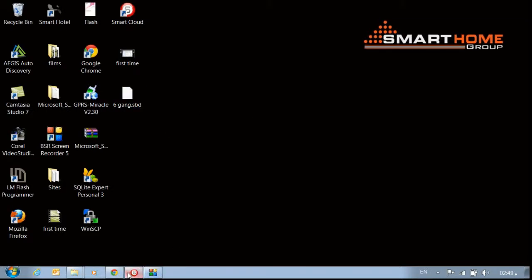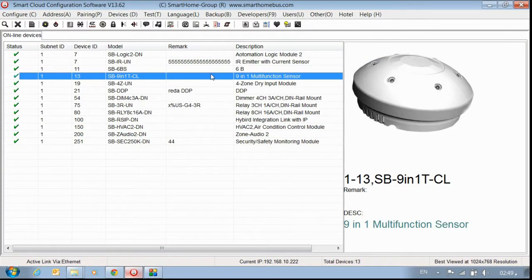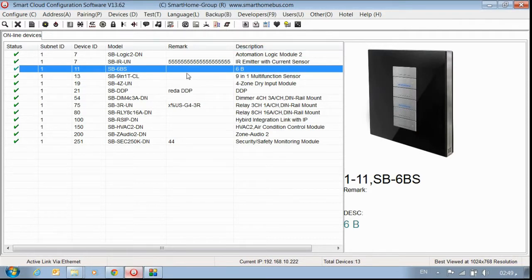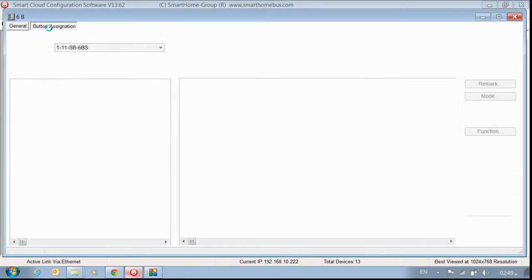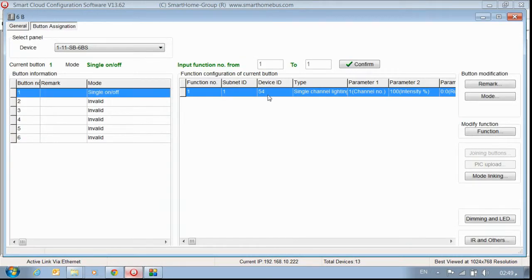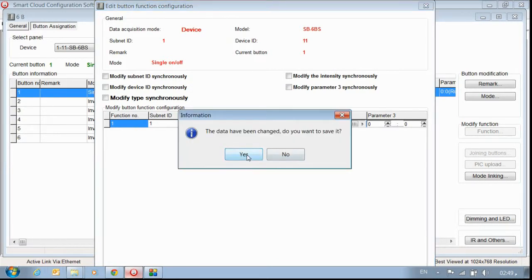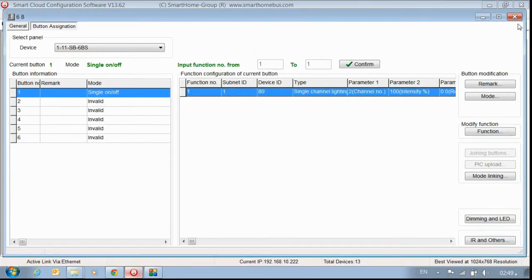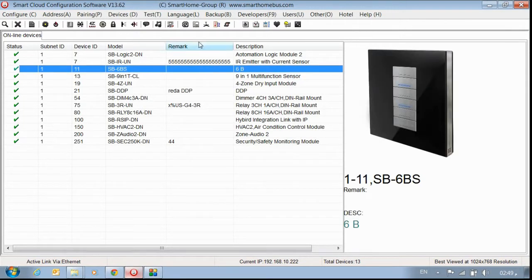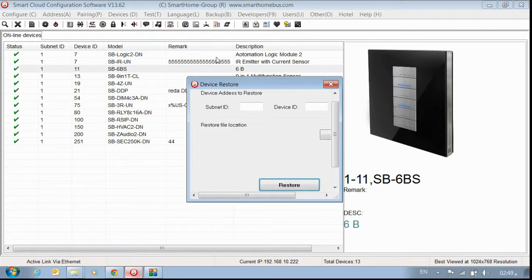Now if I want to restore the backup, before restoring I'll open my 6-gang to give you a proof. The current value is 54 — I made the backup at 54. I will change it to 80. Turn number two — save? Yes, I want to save. Now it's 80. Close. I want to restore, and it must restore back to 54.